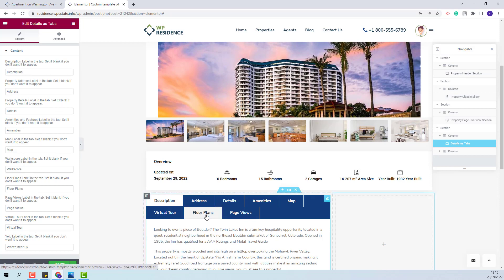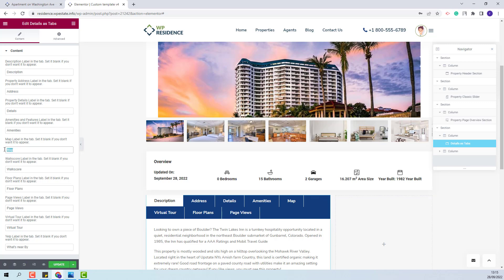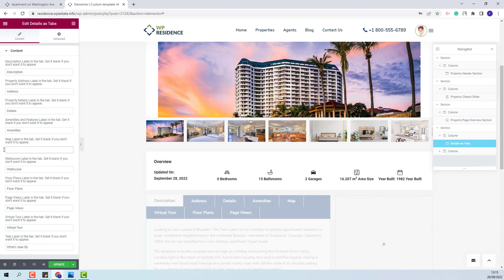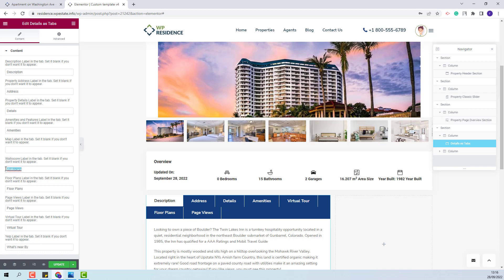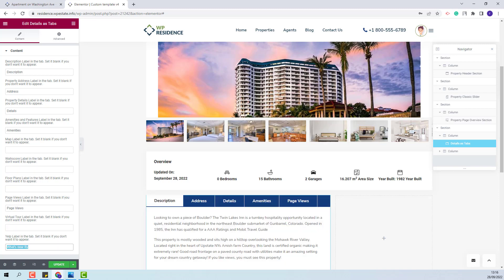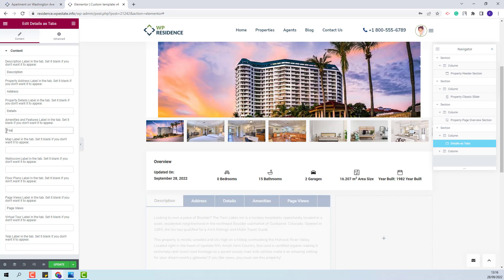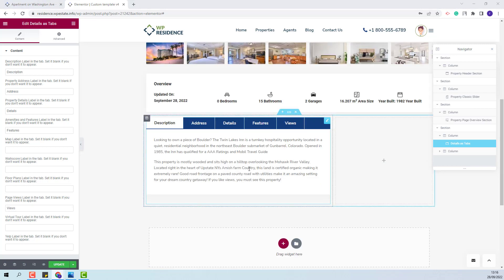I will leave Description, Address, Details, Amenities, and Page Views. For the rest of the elements, I will create new sections. I will remove the map title — you can see that it does not show here anymore. I will remove the Walk Score, Floor Plans, Virtual Tour, and Yelp section. I will change the Amenities section to Features and the Page View ones to Views. I am done with this section.